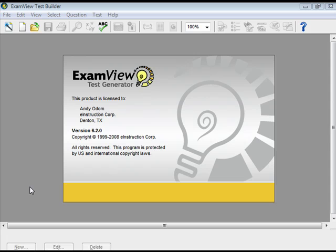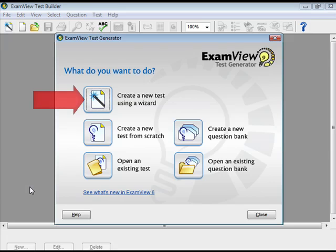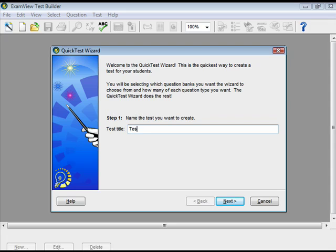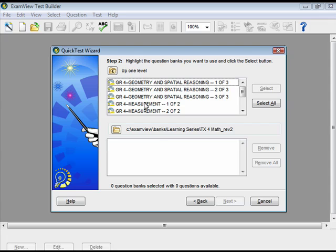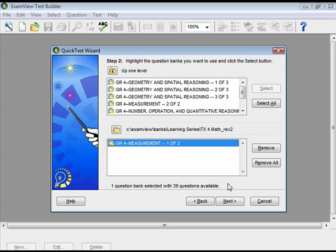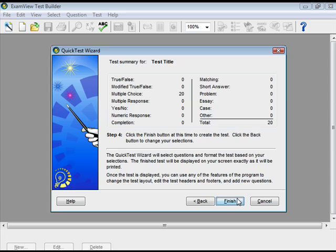Open the ExamView Test Generator from the desktop icon. Select 'Create a new test using a wizard.' Enter a test title and click Next. Select the folder in Test Banks from which you would like to pull the questions by double-clicking on their titles. Click Next. Identify the number of questions you would like according to question type. Click Next to view the summary of the tests so far. Click Finish to exit the Quick Test Wizard and view your test.